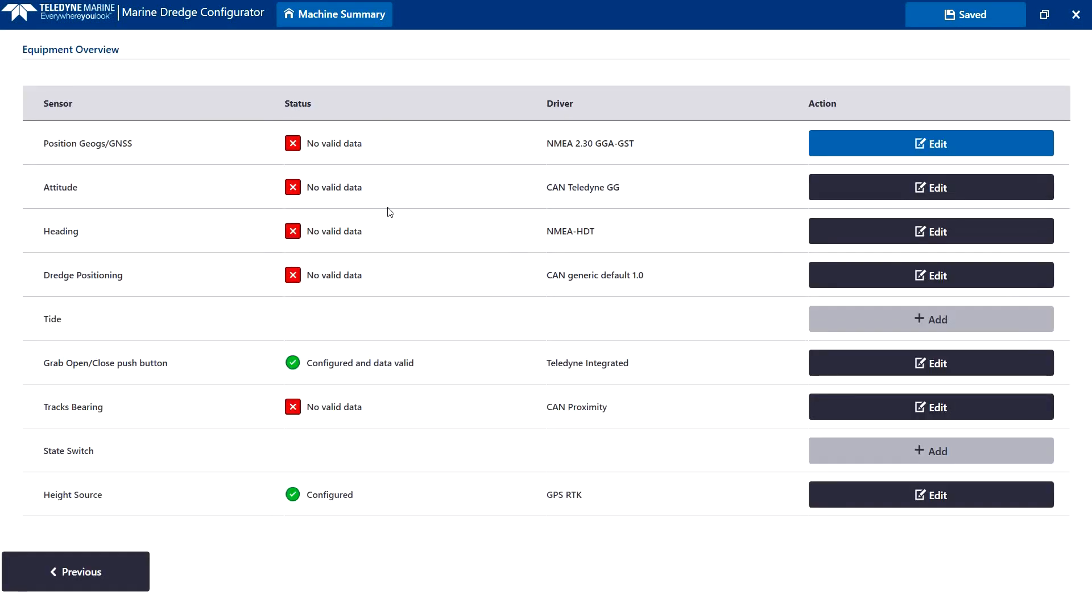Again, a clear overview listing the devices added by default to the configuration depending on the machine setup selections we made earlier. All device parameters are editable.